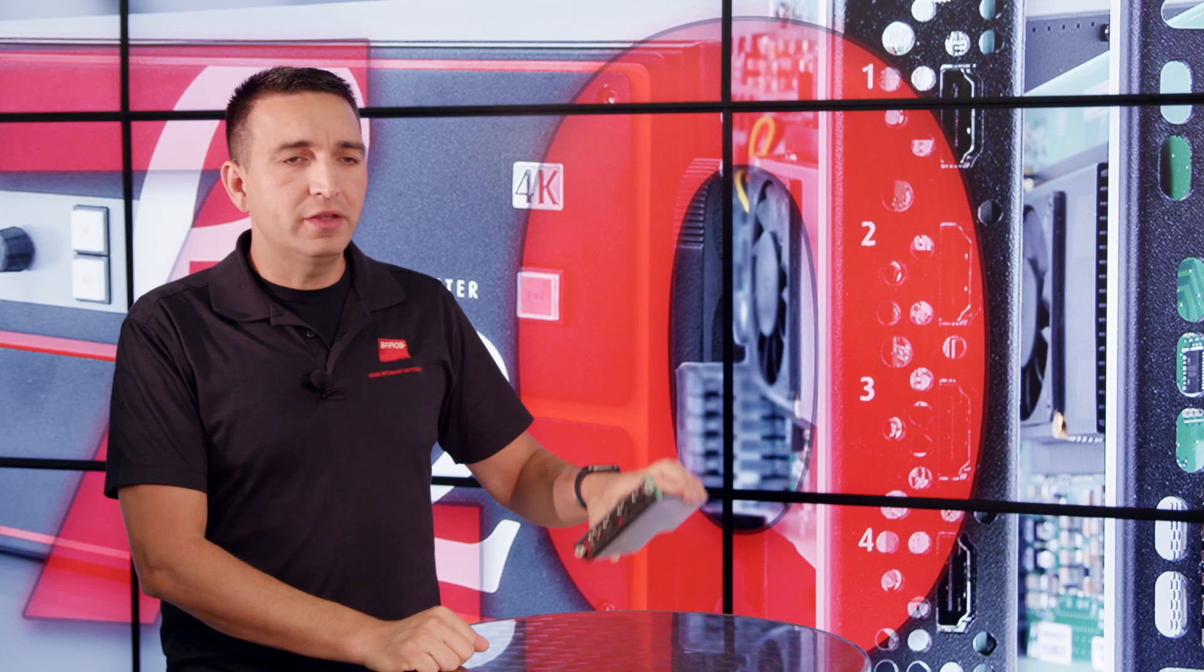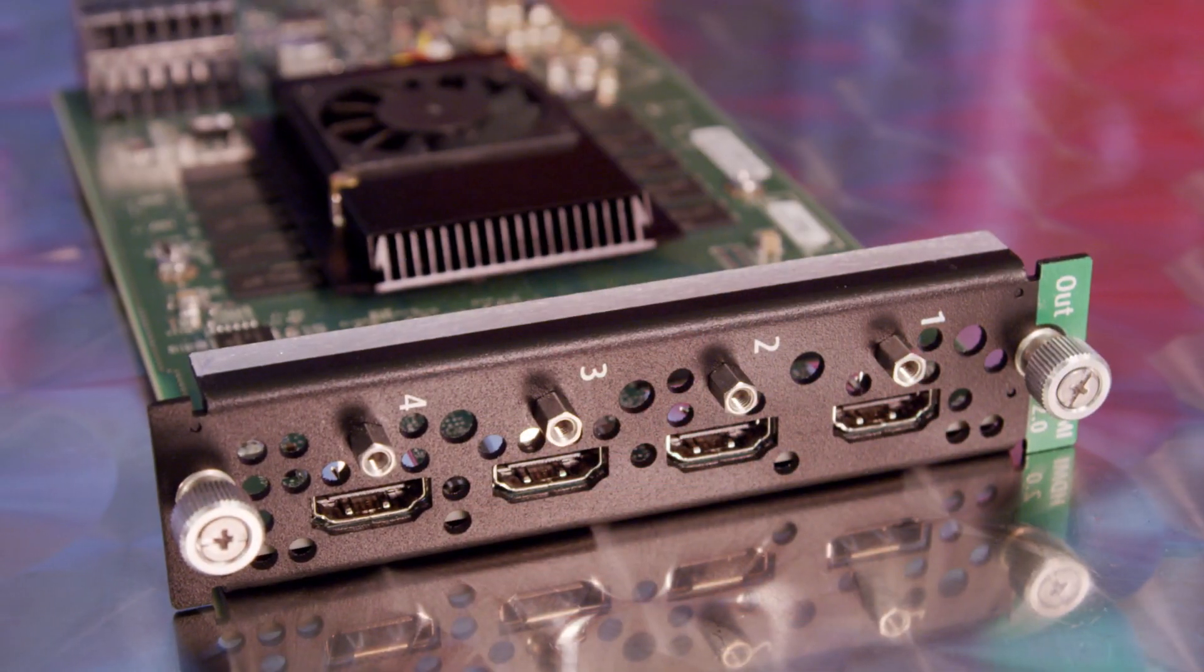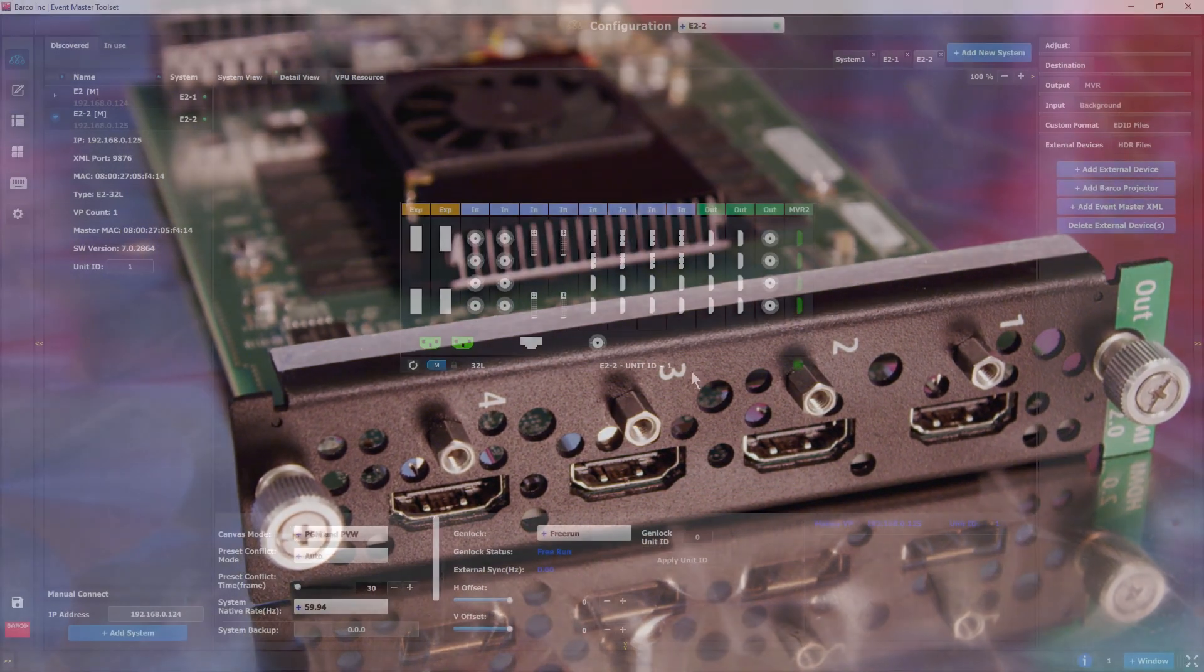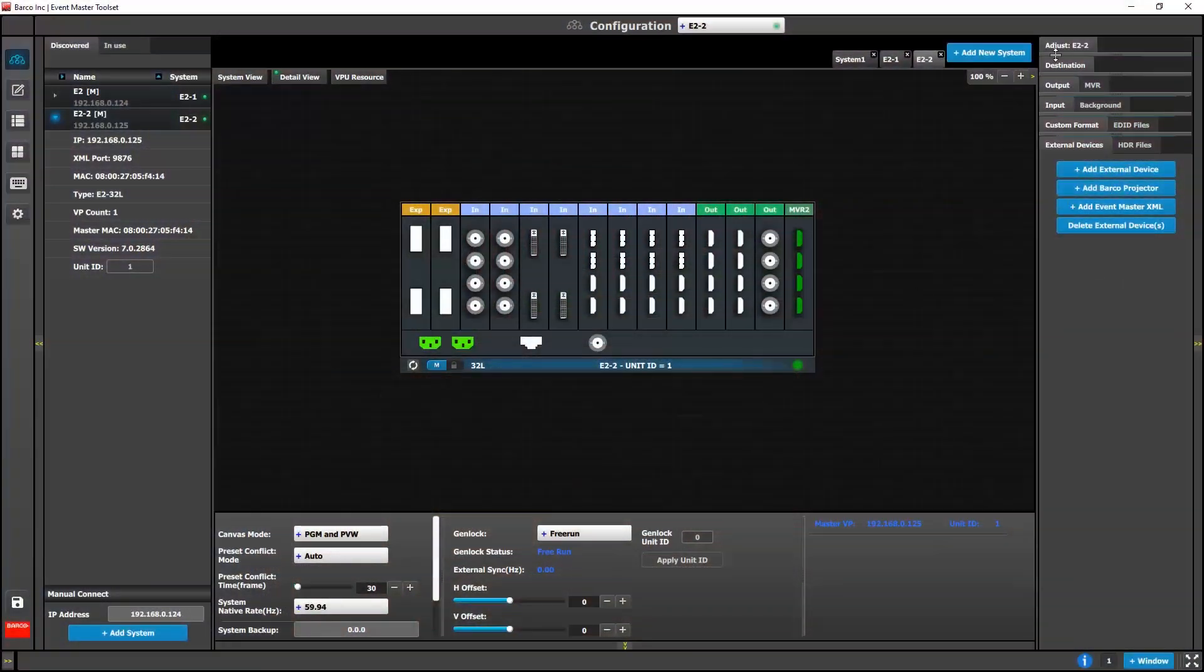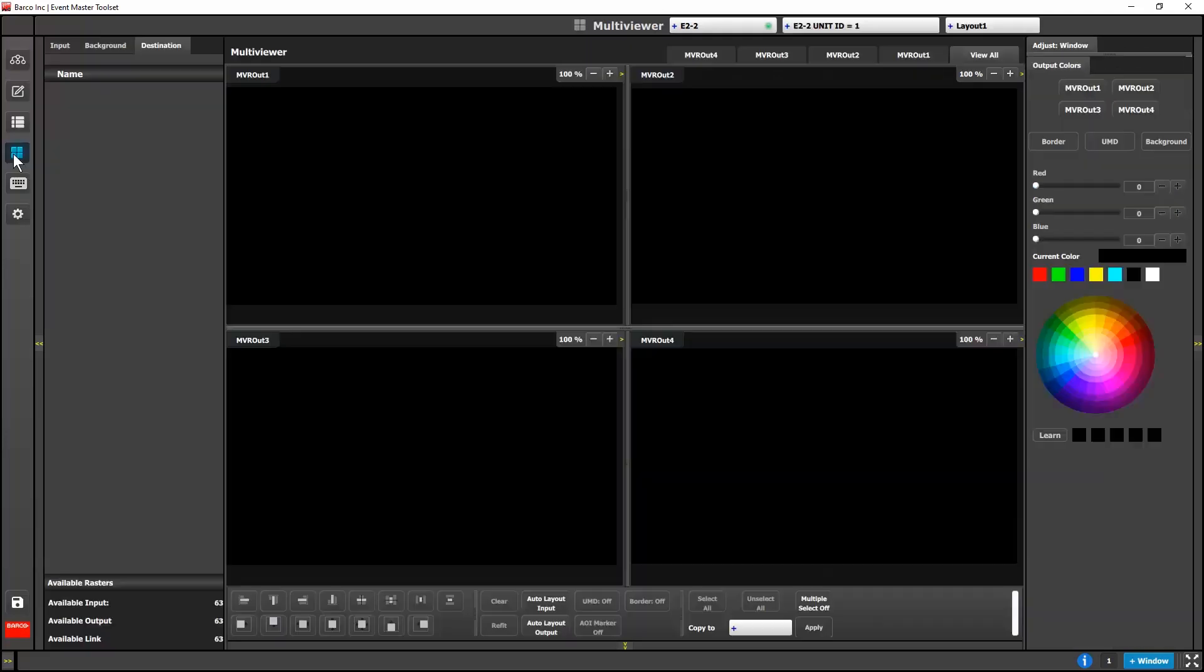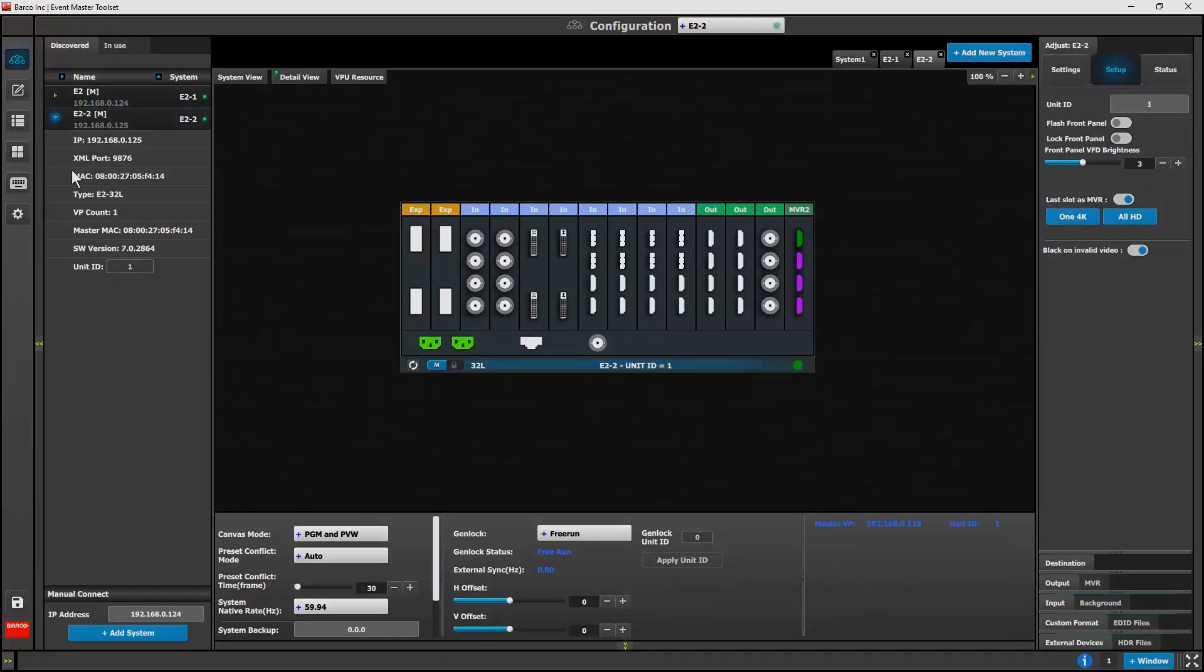We've now added the ability to use a Gen2 HDMI 2.0 output card as a multi-viewer card if placed in the multi-viewer slot. This gives us the ability to do four independent HD multi-viewers or one 4K multi-viewer with three splits.